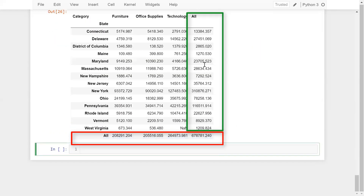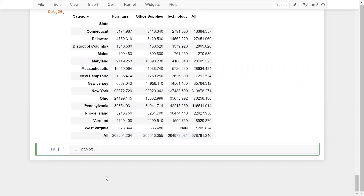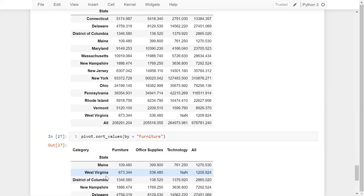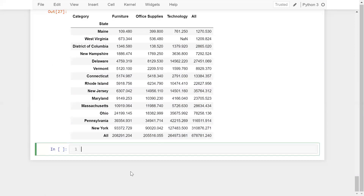How do you sort data based on a pivot table column? It's very simple. Use pivot.sort_values(by='Furniture') — this sorts the data by the Furniture column in ascending order.